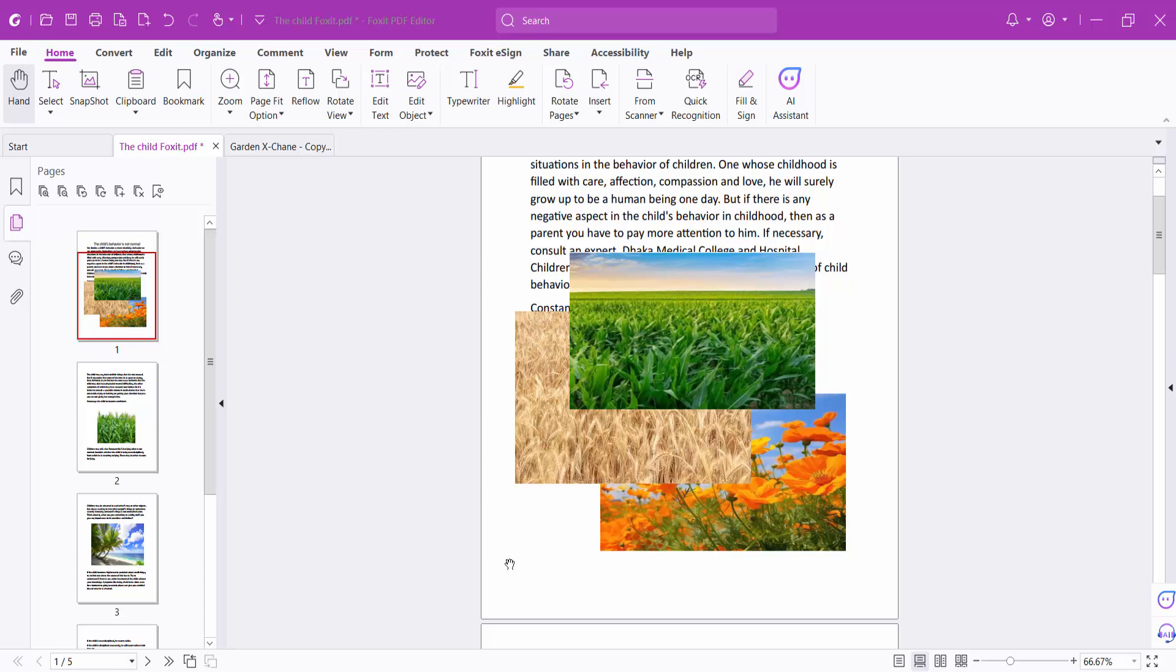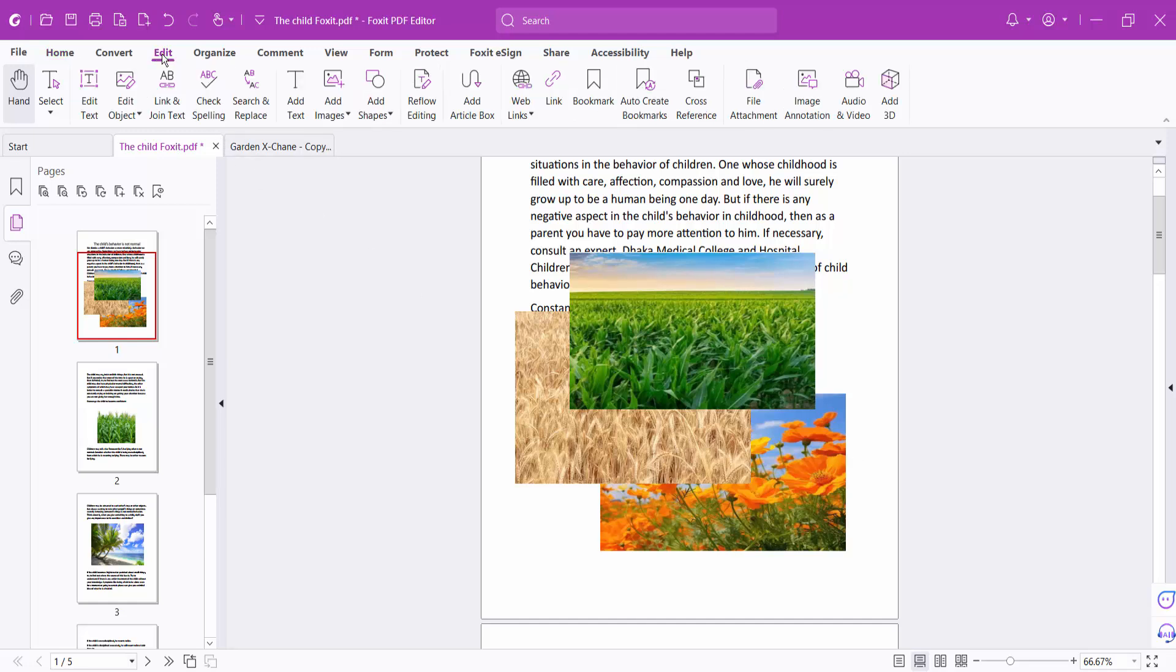Hello everyone, today I will show you how to send an image to back or backward using Foxit PDF Editor. Open your PDF file and I will send this image as a backward. Select Edit option, now select Edit Object.